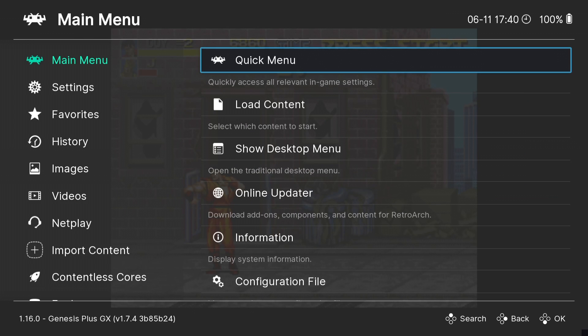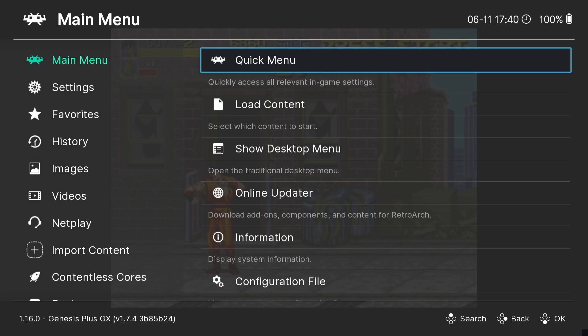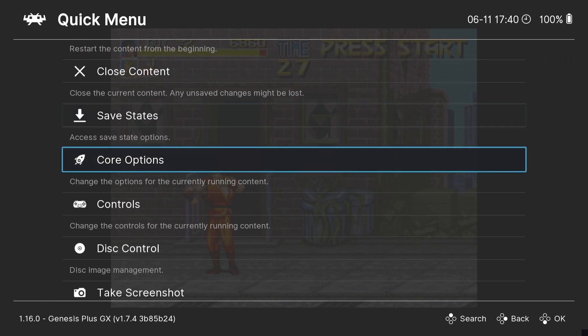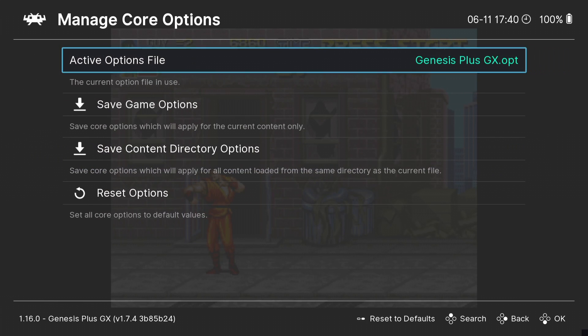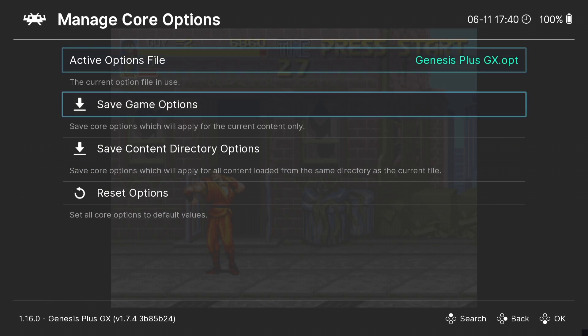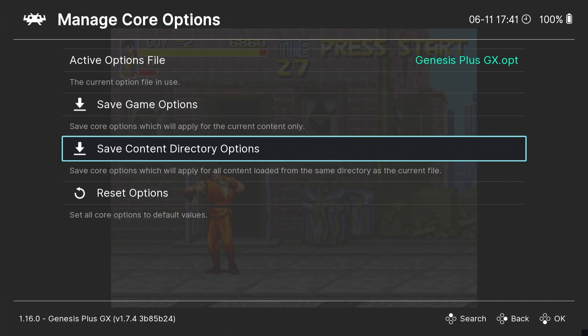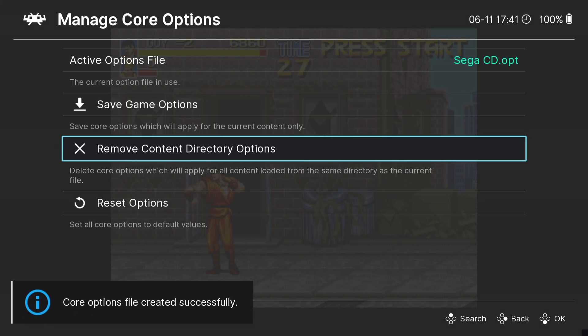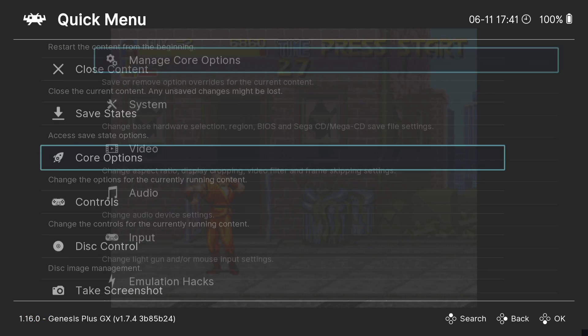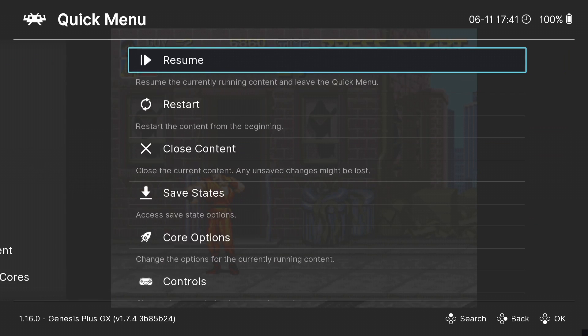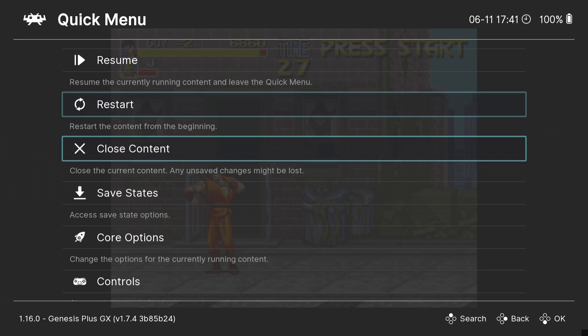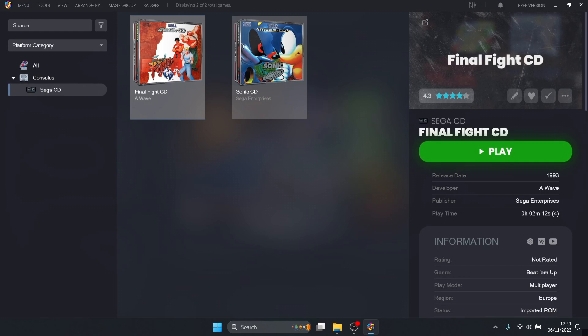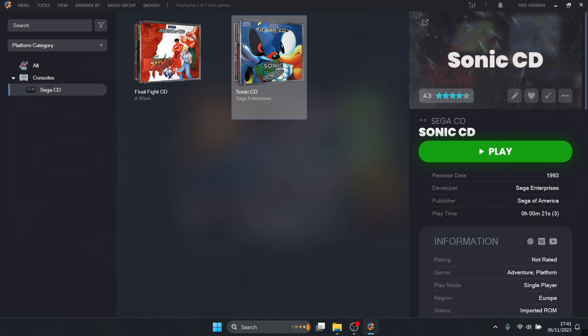To save all these video settings and everything else we've done, go to quick menu, core options, manage core options. We have two options to save our settings: save game options or save content directory options. The first option will save the video settings for this specific game, whereas save content directory options will save everything we've done for everything you run with this Genesis Plus GX core. I'm going to save content directory options. Core options file created successfully. If we back out and close the game, then open up Sonic CD, those video settings we just applied should now take effect.